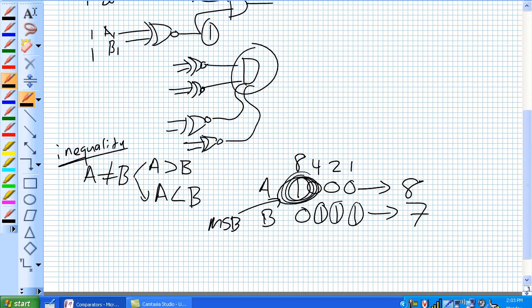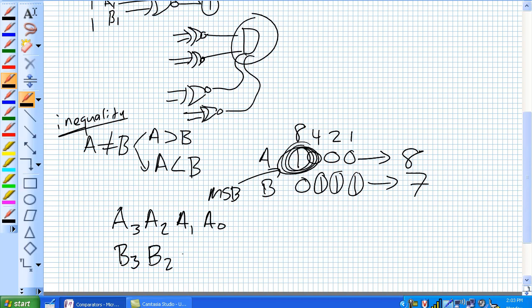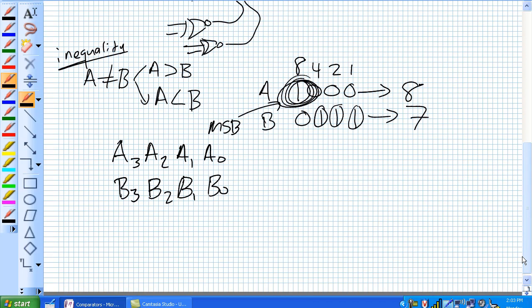It's the most significant bit, and it makes sense because if there's anything in the most significant bit — if there's any 1 in there — it's obviously greater than the next number that doesn't have anything in there. So, what you have to do is set up your numbers. Let's stick with a 4-bit example: A3, A2, A1, A0, B3, B2, B1, B0. What you've got to do is just compare bit by bit going from MSB to LSB.